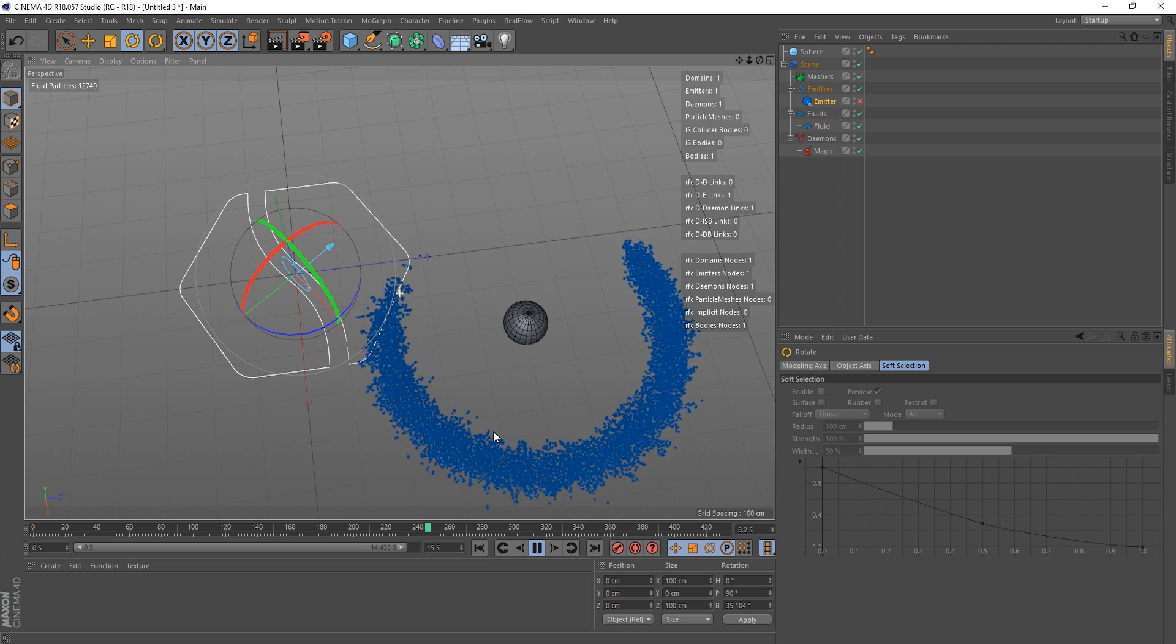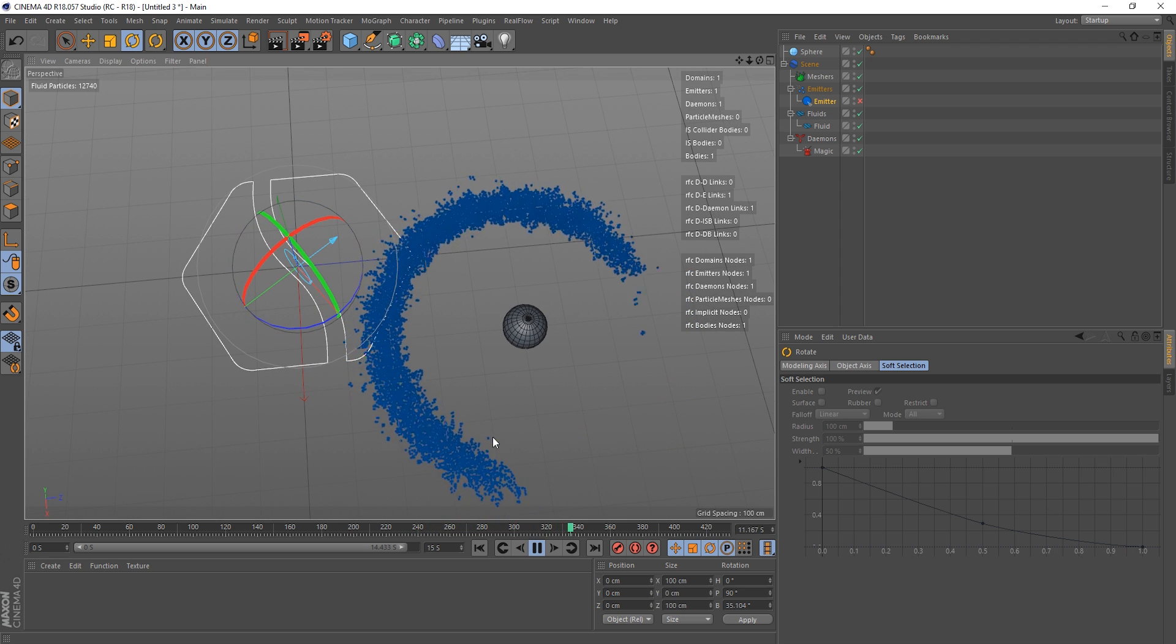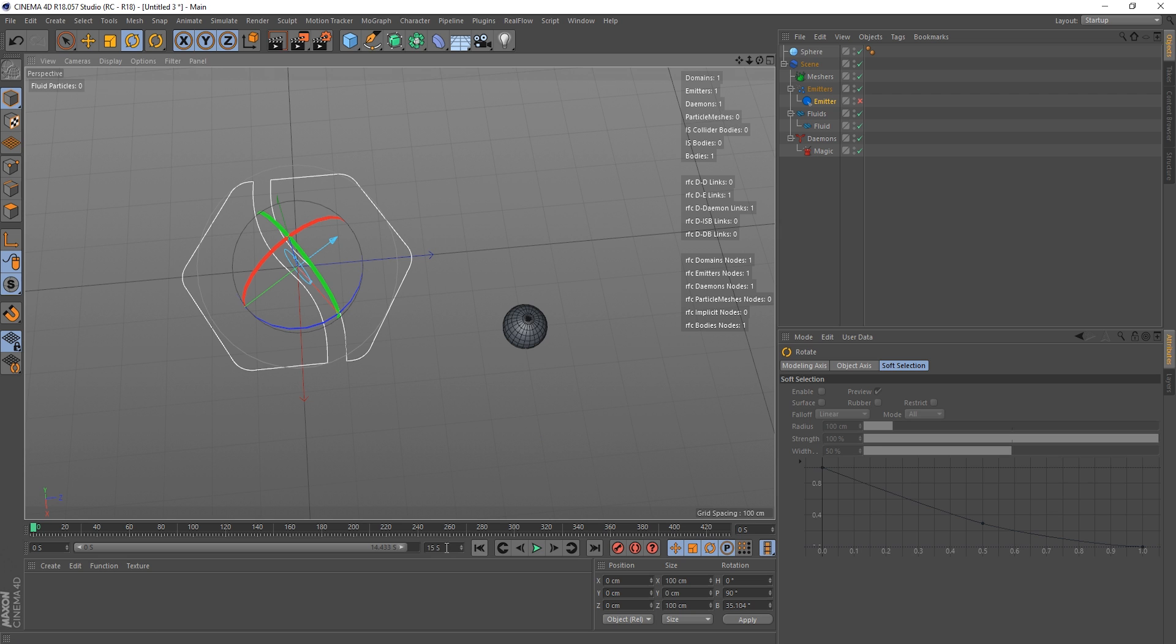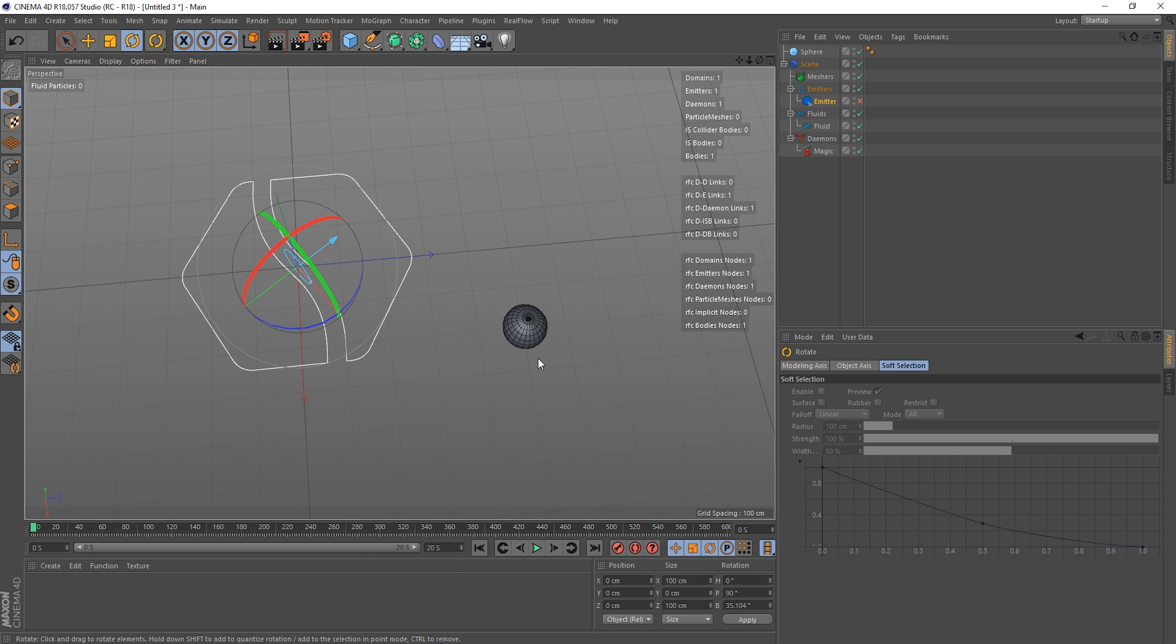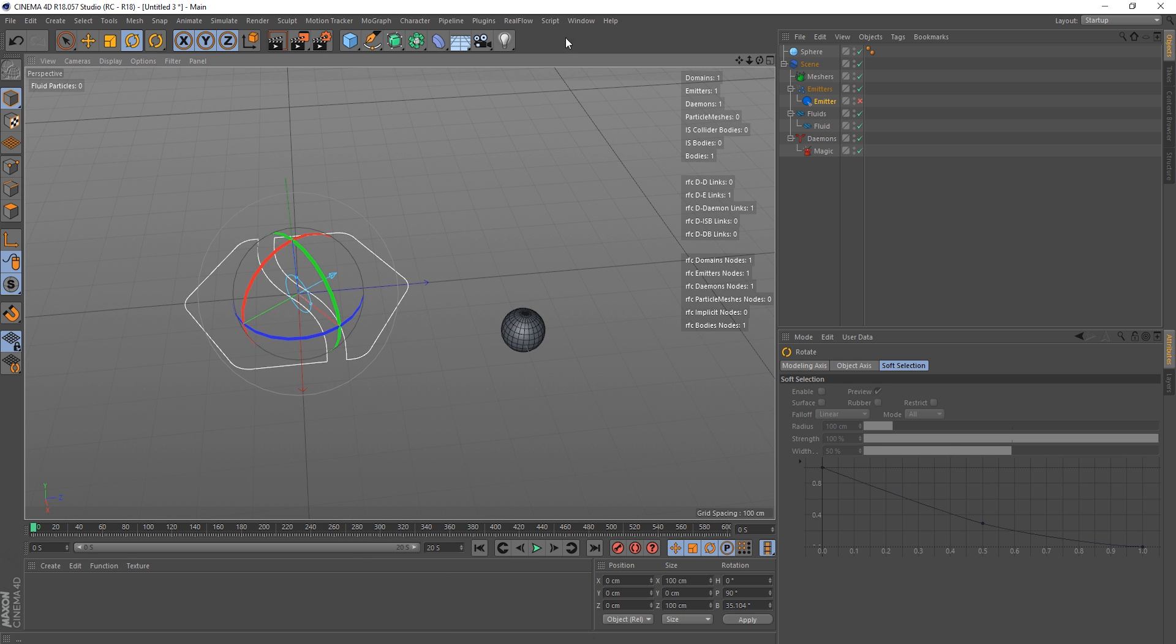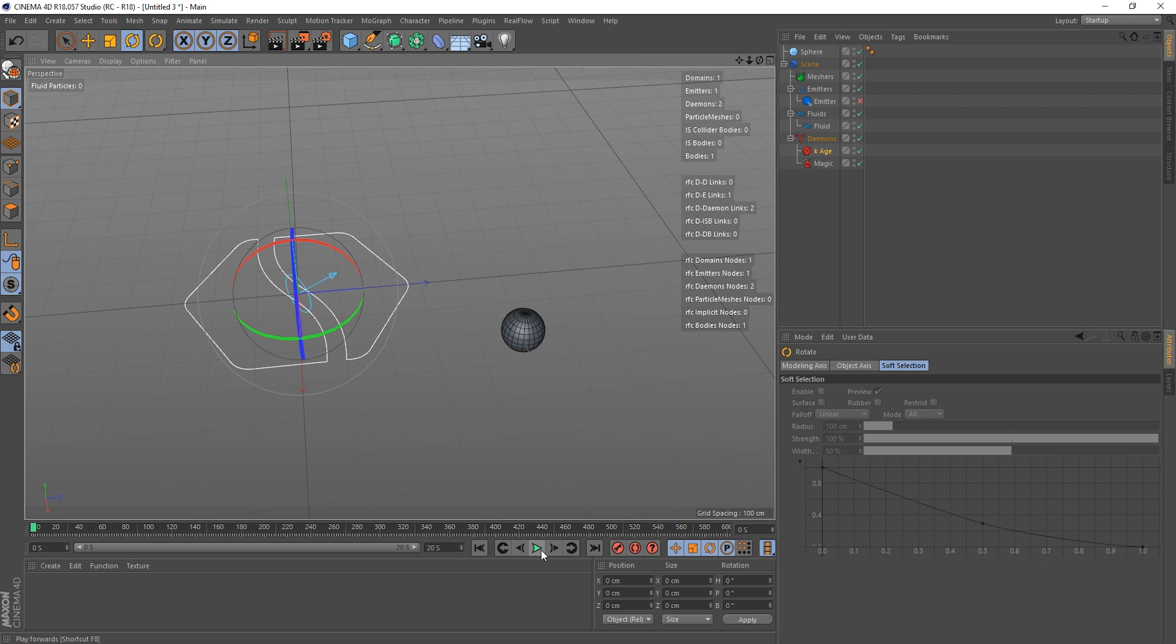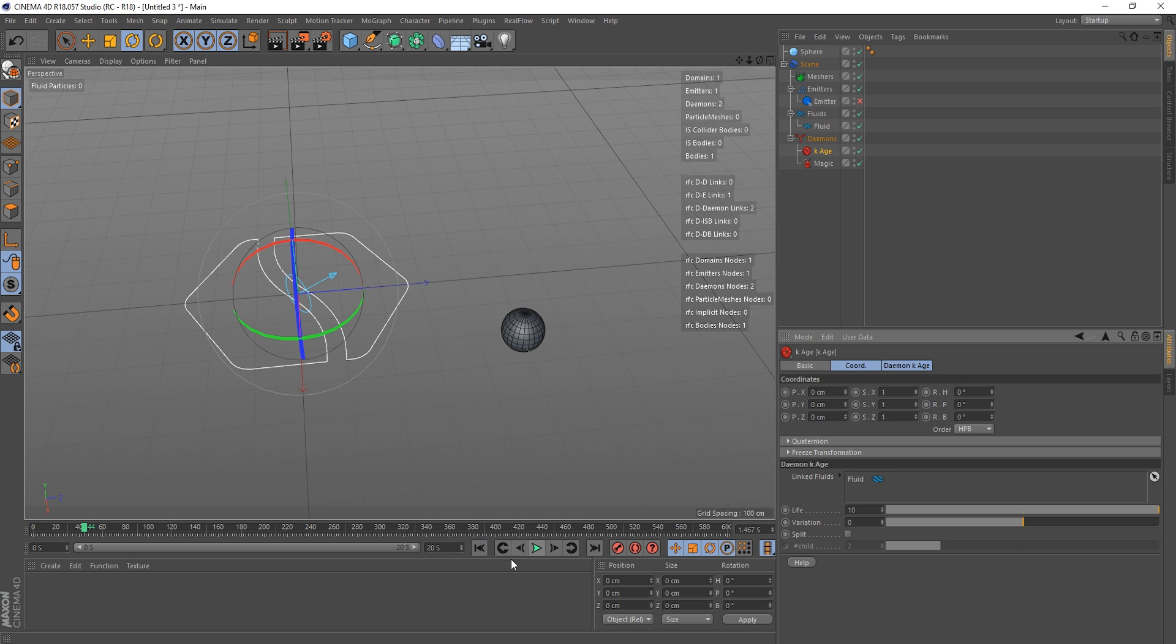And see what kind of result we're getting. They're kind of spiraling into the middle. Okay, I wonder what I'll do is I'll make this 20 seconds and I'm gonna use a demon that we covered in a previous tutorial, the kill age demon, because then what can happen is, oh beg your pardon, the age is currently on 1, let's make that 10. Go back to the beginning.